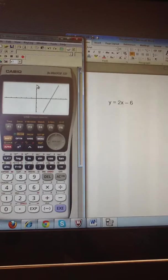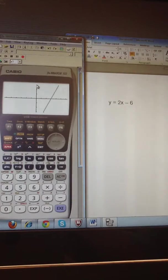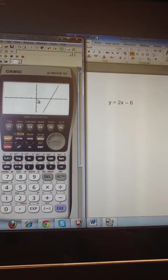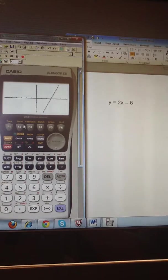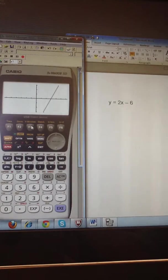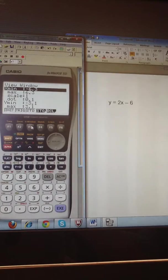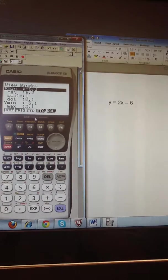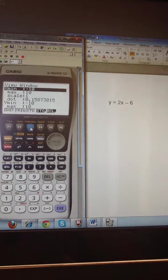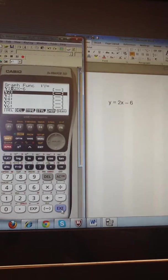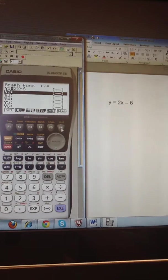So to make this into a standard viewing window, with both axes ranging from negative 10 to 10, I'm going to hit F3 for the viewing window. And then I'm going to select F3 again for the standard option, and hit execute for the calculator to store that. And then I'll hit F6 again to draw.